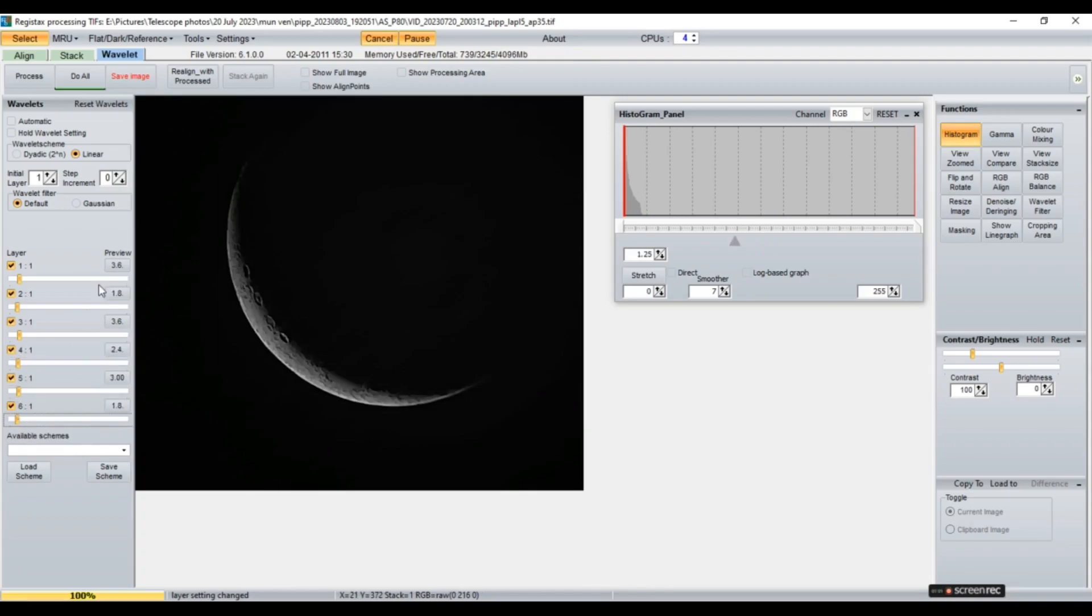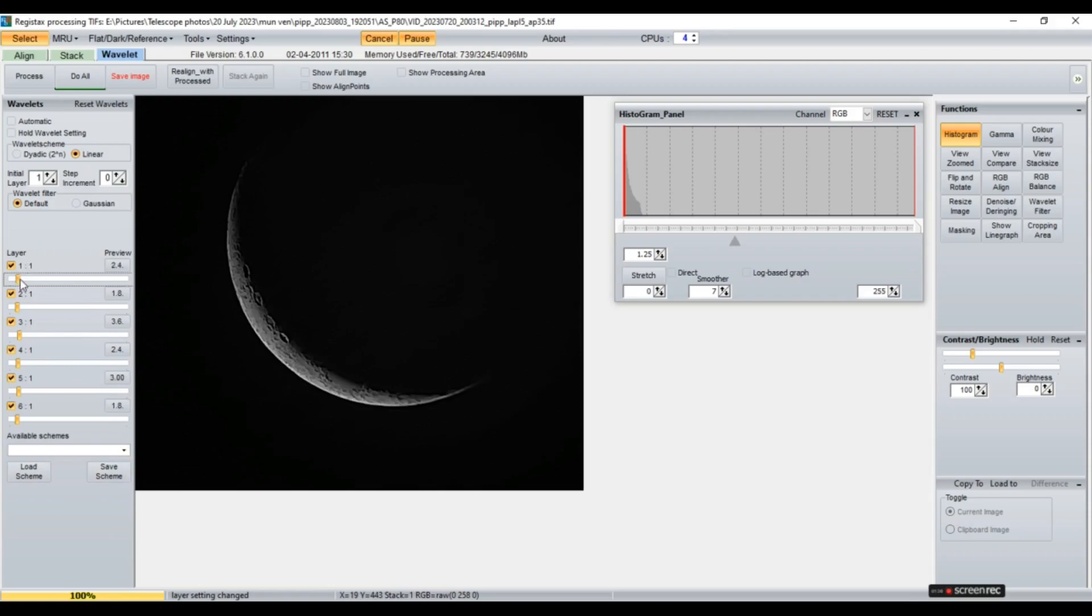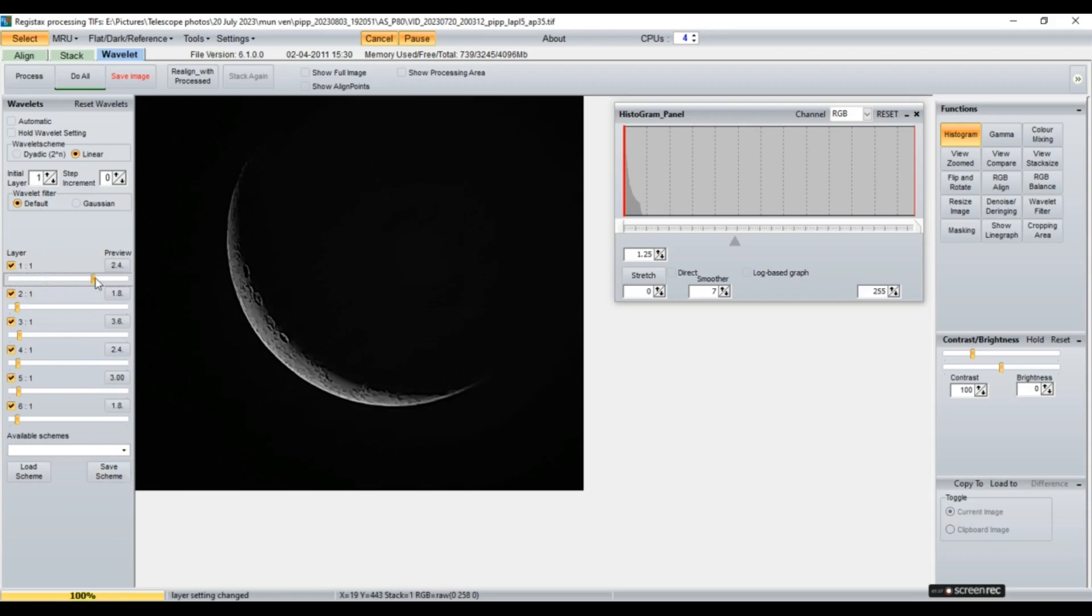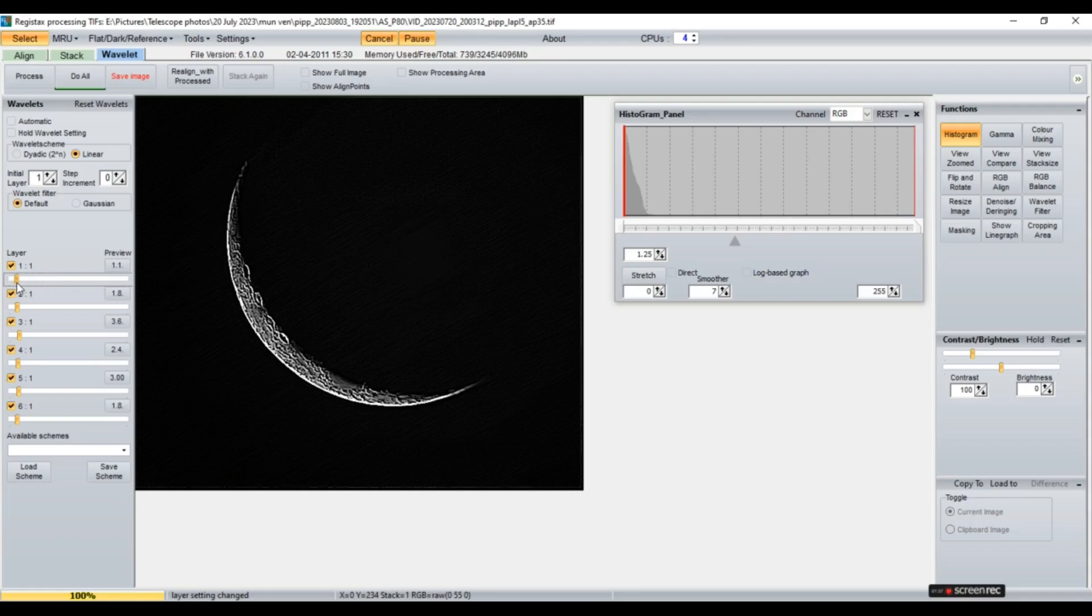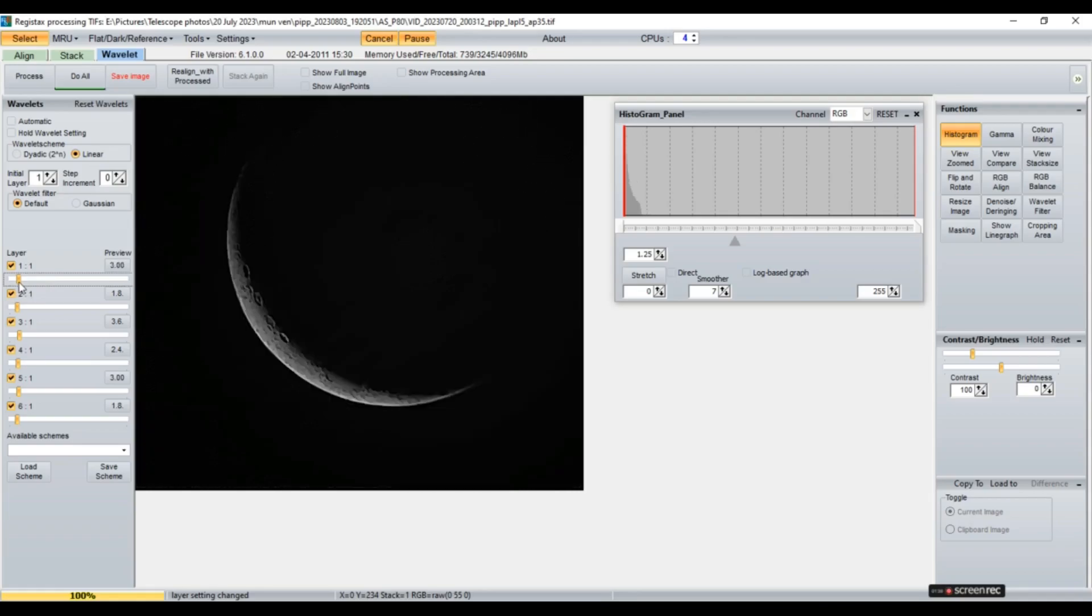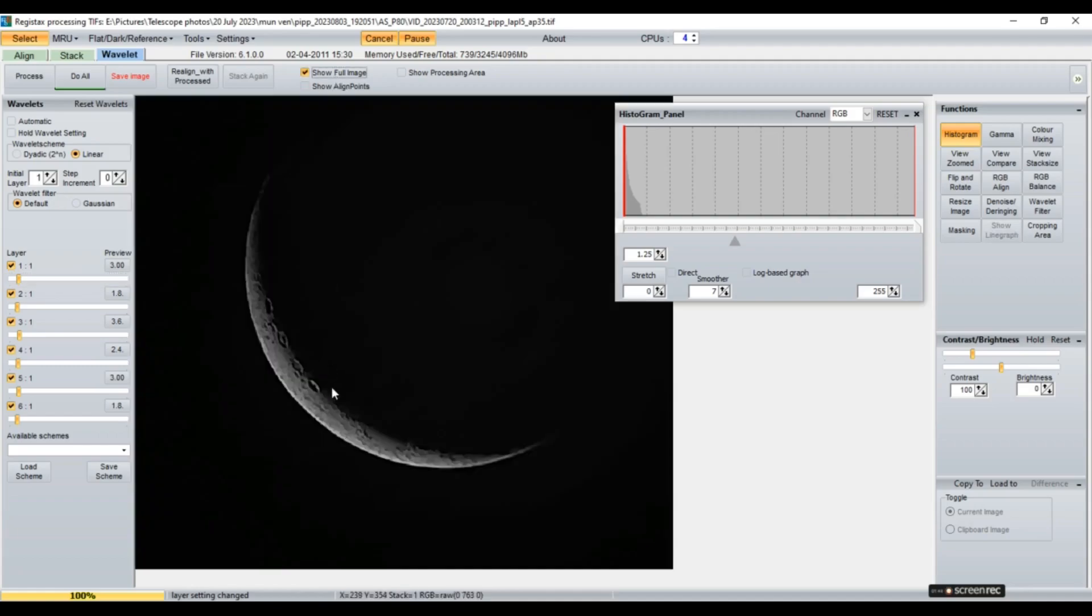So in Registax 6 we have these Wavelets here. On our left we have these Wavelets. So what we need to do, we need to increase, we need to take these layers on the right side to increase the sharpness of our image. So here we have six Wavelet filters here. So we don't have to take them to extreme positions like here or our image will become like this. We just need to increase them a little bit. Like it was by default at one. I'll just do it at two.